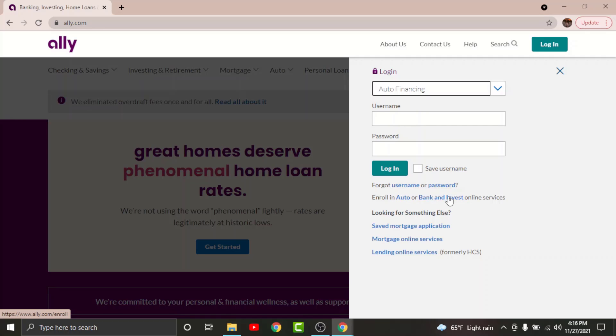Once you have registered for an online banking account on AliBank, you'll be provided with a username and a password you can use to log into your account. So go to the username text field and enter the username associated with your account.